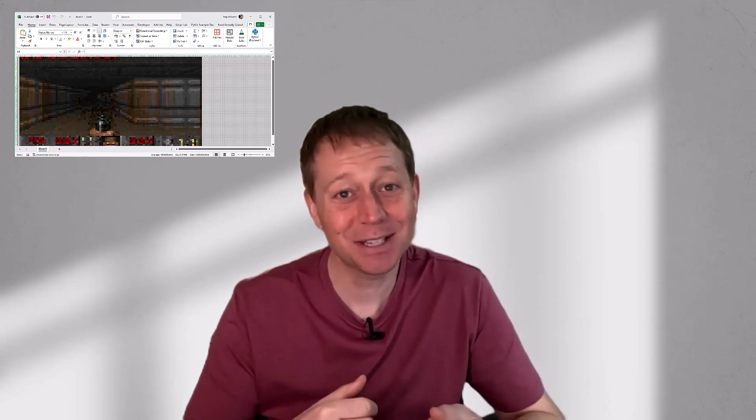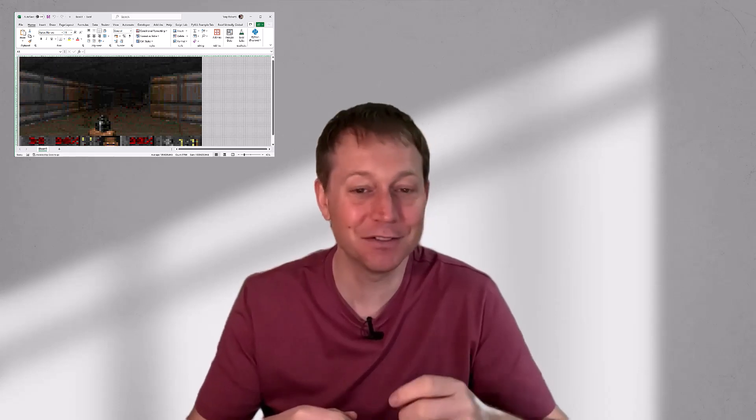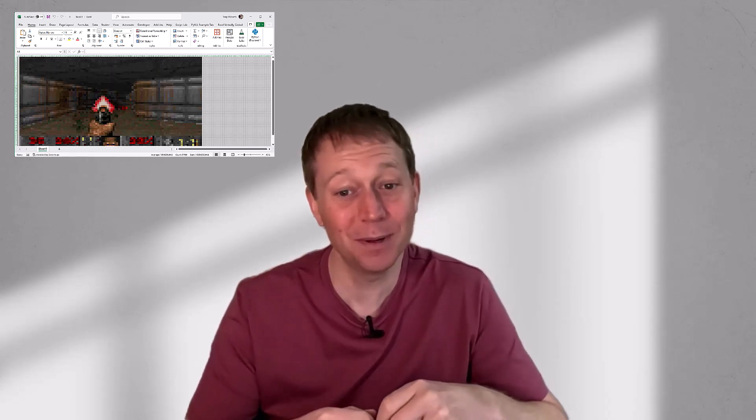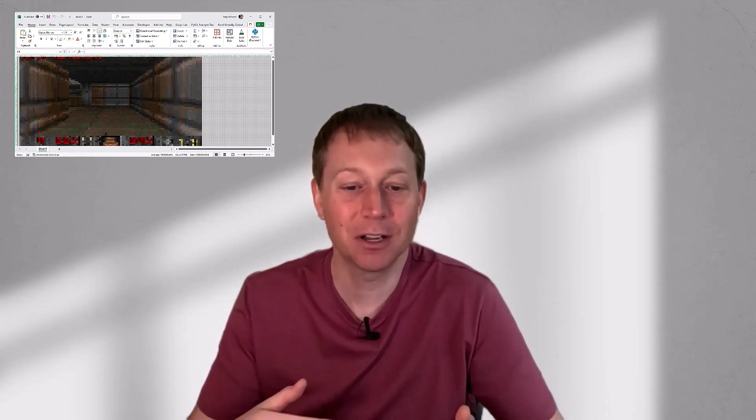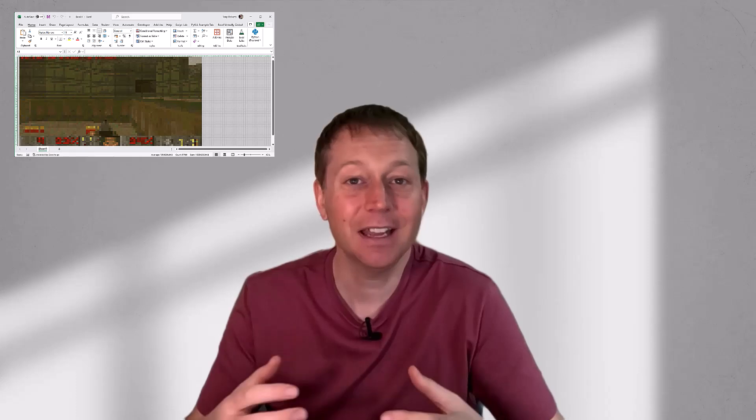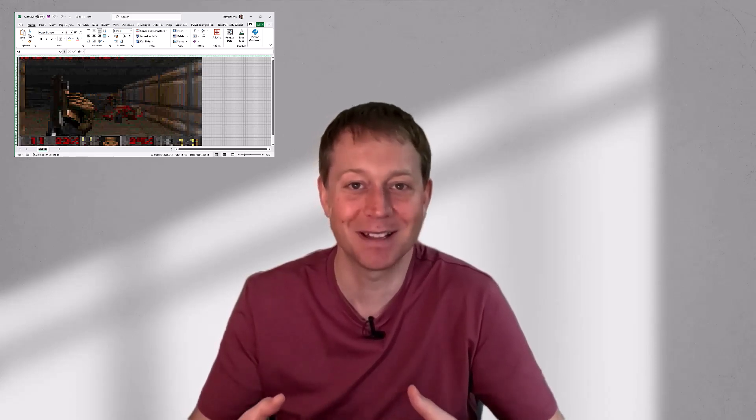I first had the idea when I was looking at the performance of PyXLL's cell formatting feature and I wondered how far I could push it, and getting Doom working in Excel seemed like a good way to test that out.